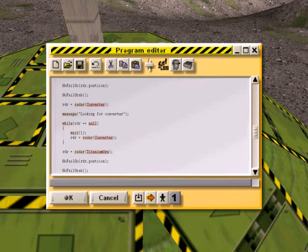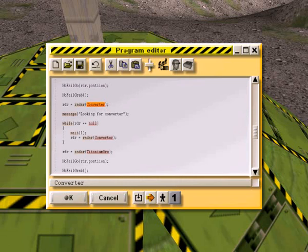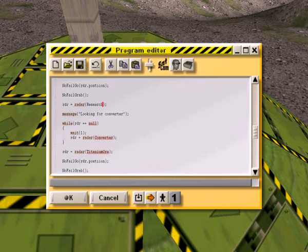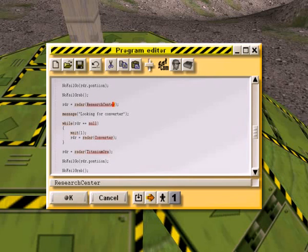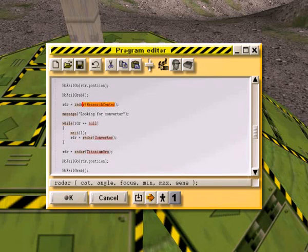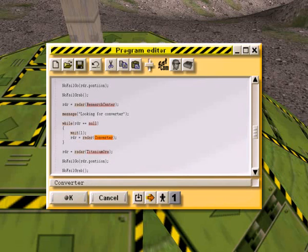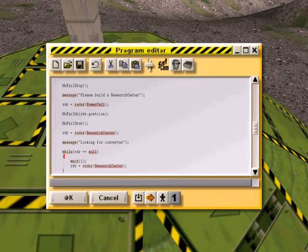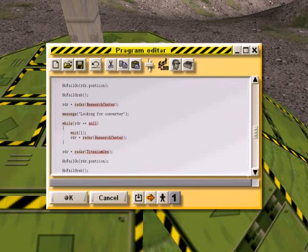We're going to make this research station I guess. Research center. There we go. Looking for research center.